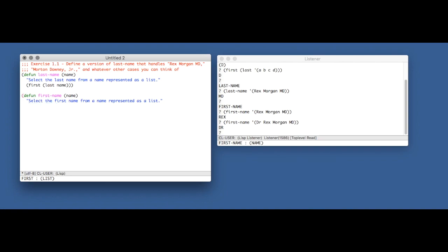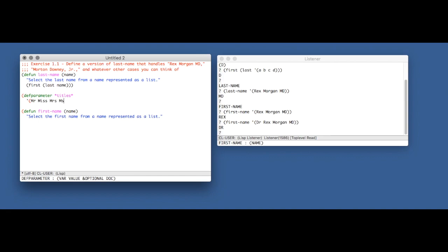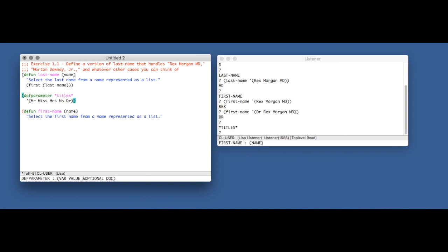So to fix that, he introduces a new version. First he defines a parameter called titles, which is just a list of different titles that a person can have. This list he actually gives in the chapter is quite a bit longer, but this will work for educational purposes.